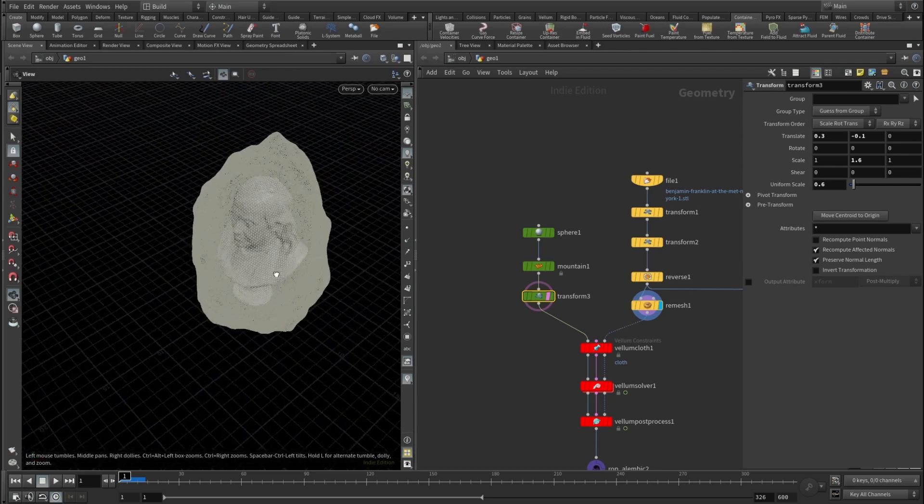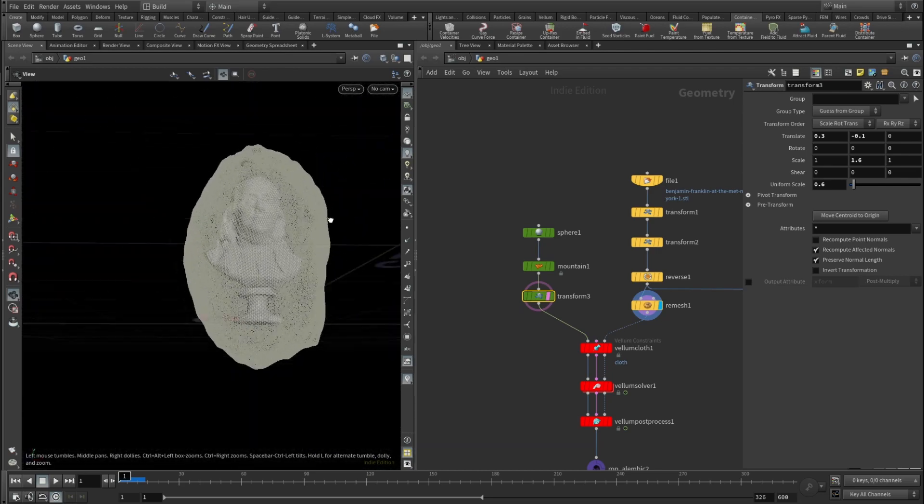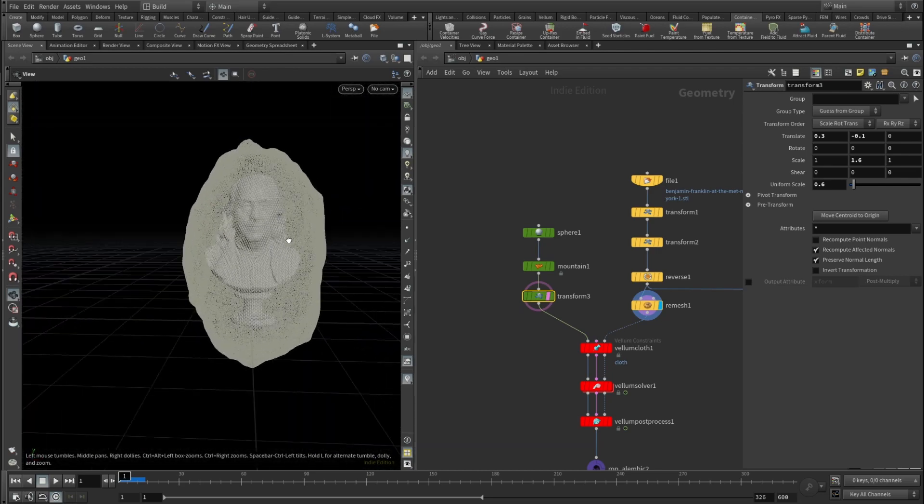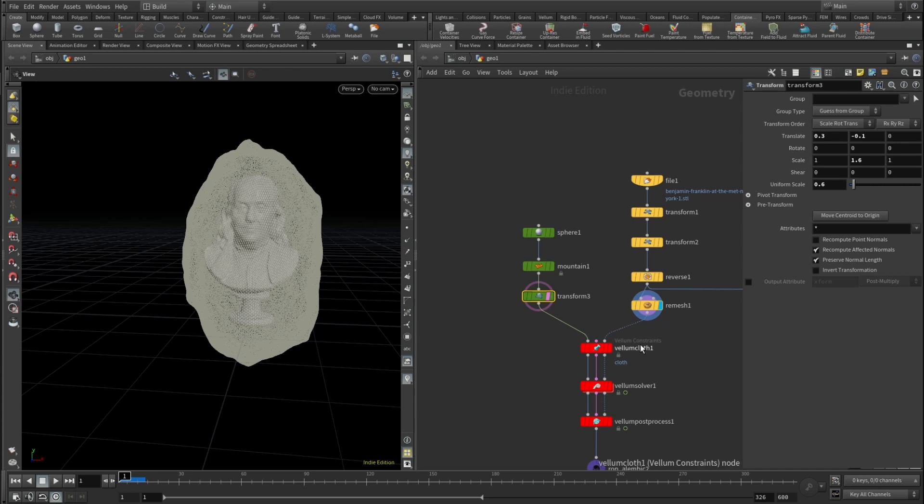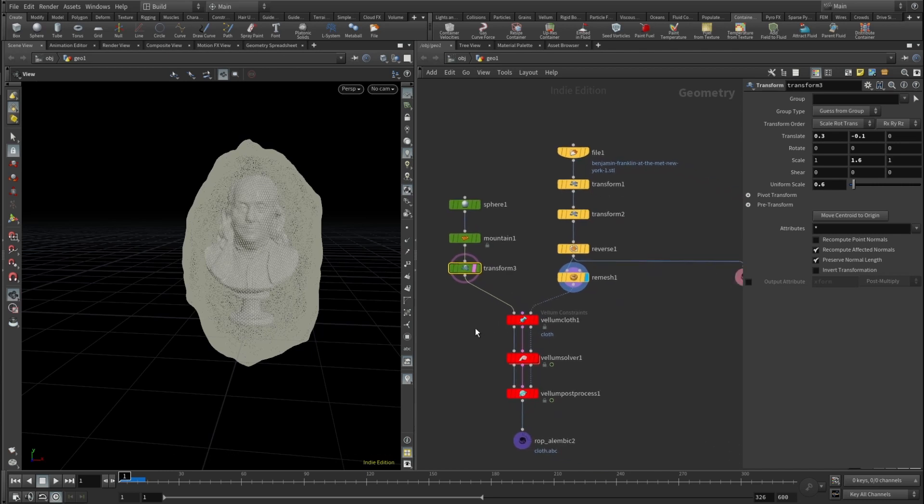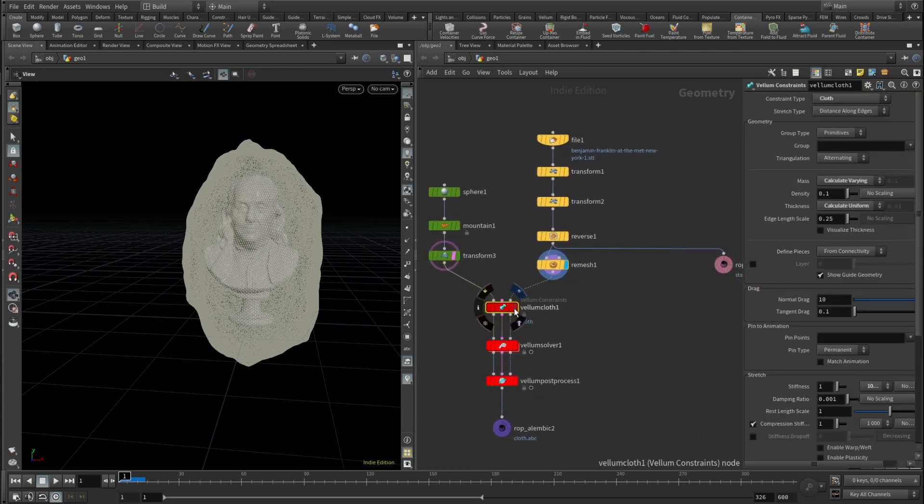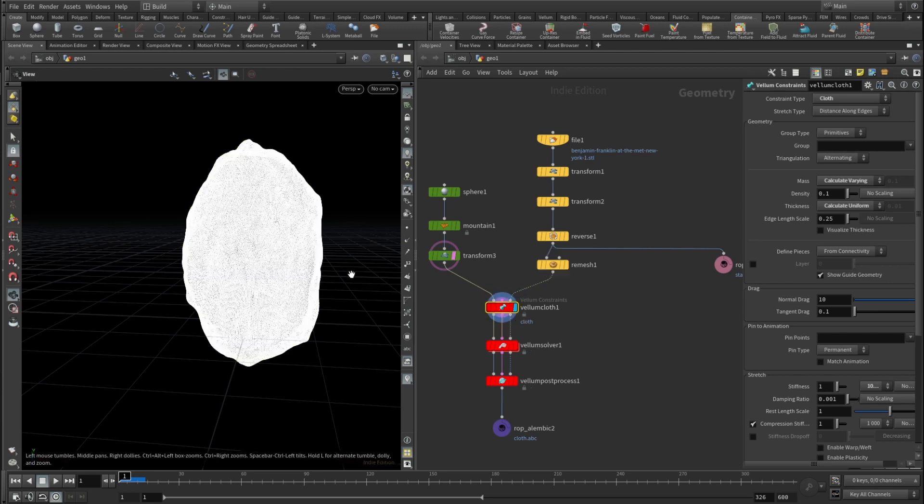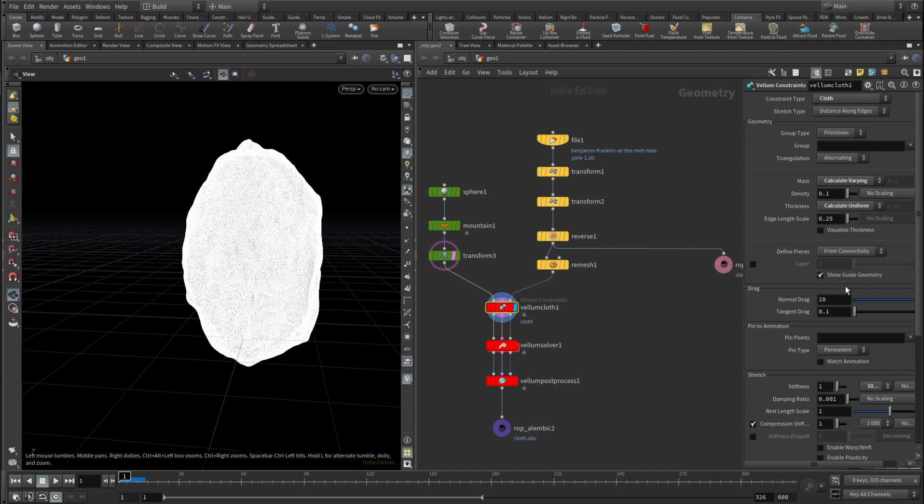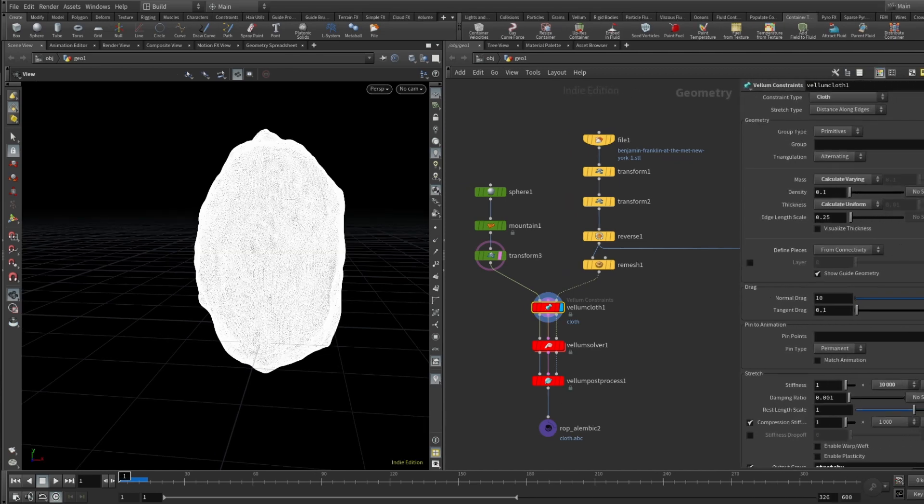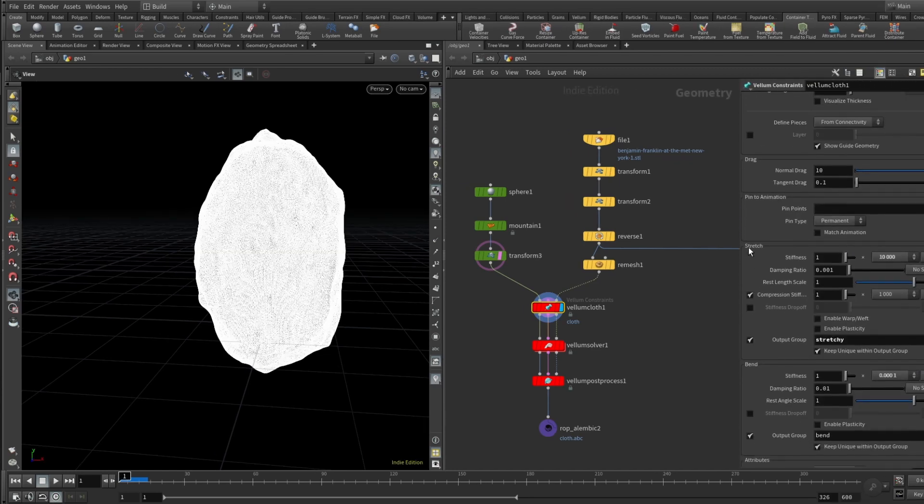And now let's simulate the cloth. We drop Vellum cloth. Basically constraint type set to cloth, mass set to calculate varying, thickness calculate uniform, drag, tangent drag, everything is default. And here in the stretch stiffness set to 1 or 10,000, basically 1 multiplied by 10,000, compression stiffness 1,000.